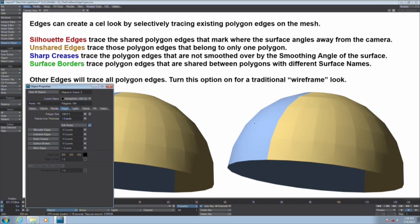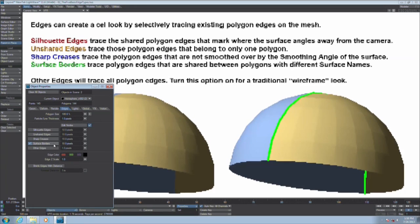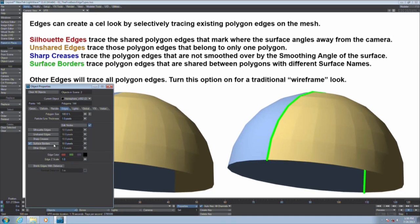Surface borders is if you have two different surfaces, they could be the same color. It doesn't have to be different colors. It just has to be two different surface names. And then that qualifies as an edge type of its own.